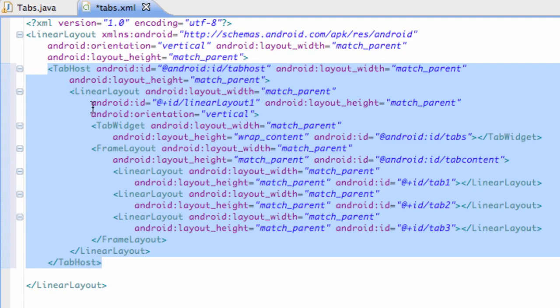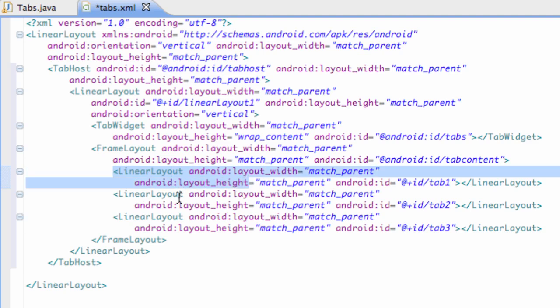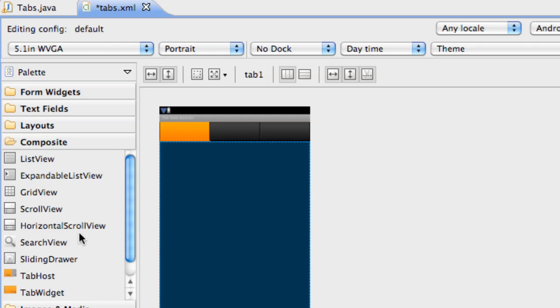And I'll show you guys, you'll learn more about what the tab host is in Java when we get there. But let's set up these tabs that have something just so we know what we're working with here. So we're going to go into the graphical view.